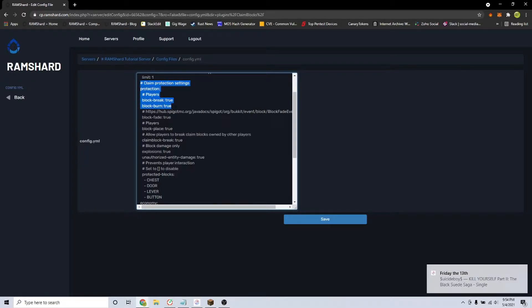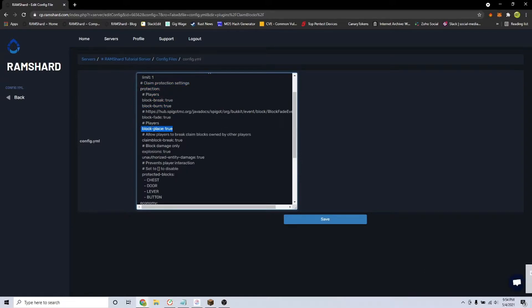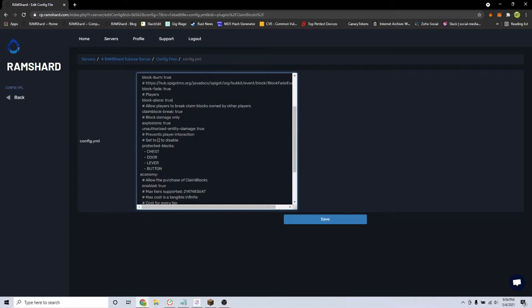Under that is the protection settings. Here is where you can enable or disable protection to specific actions like breaking or placing blocks.